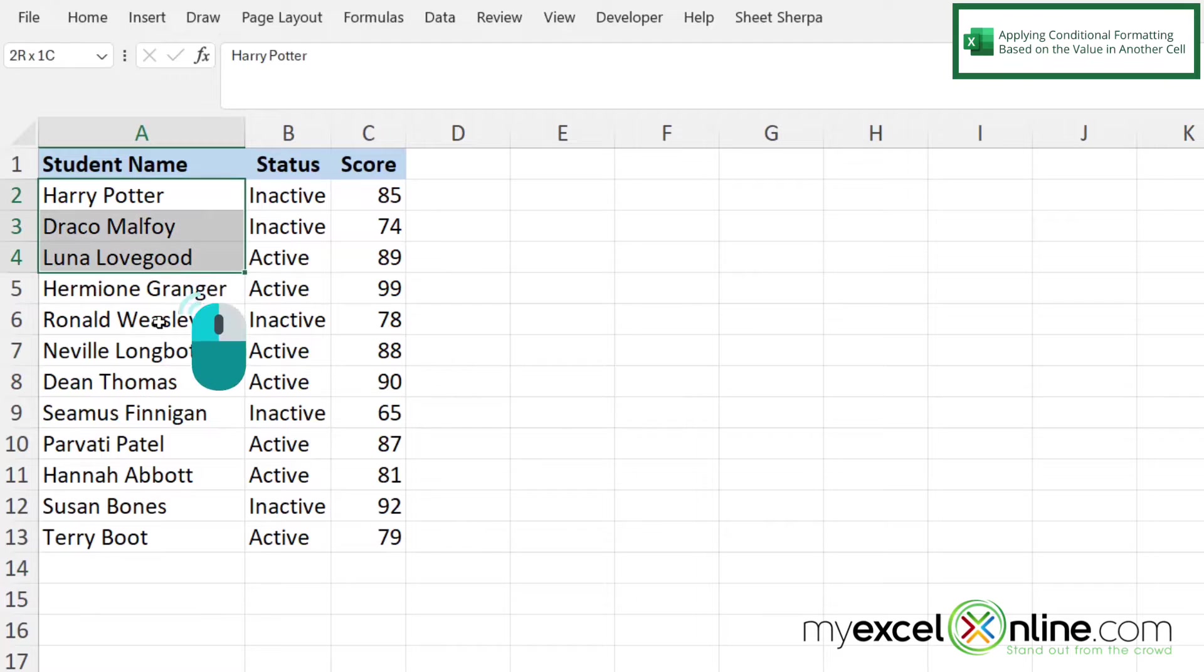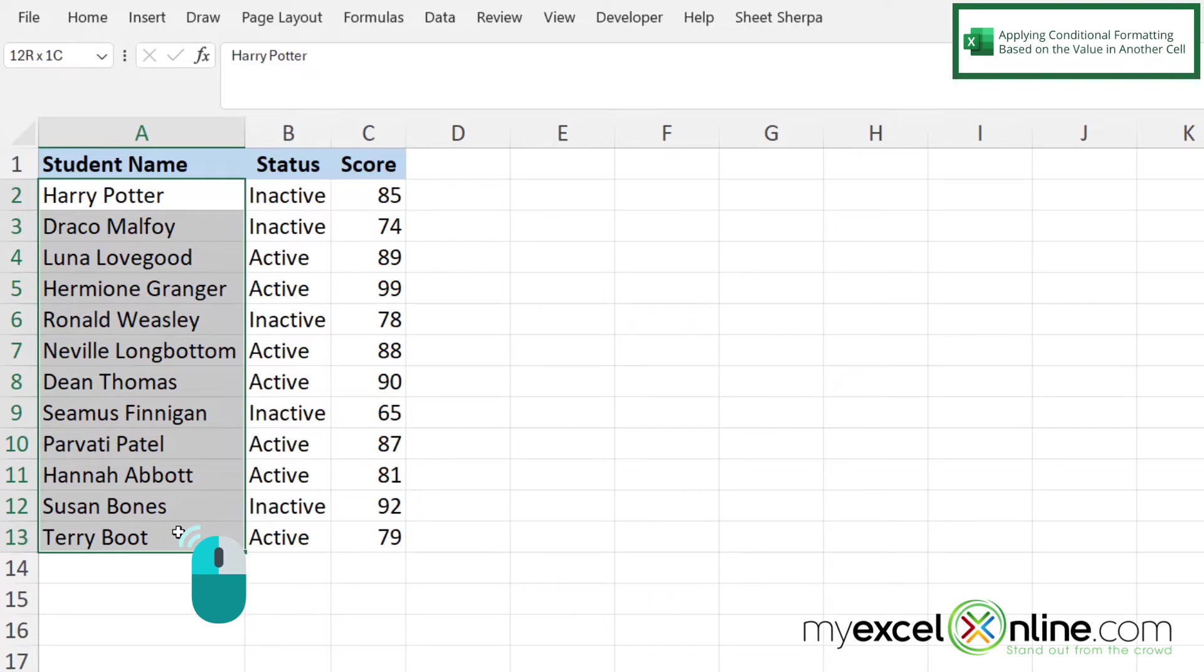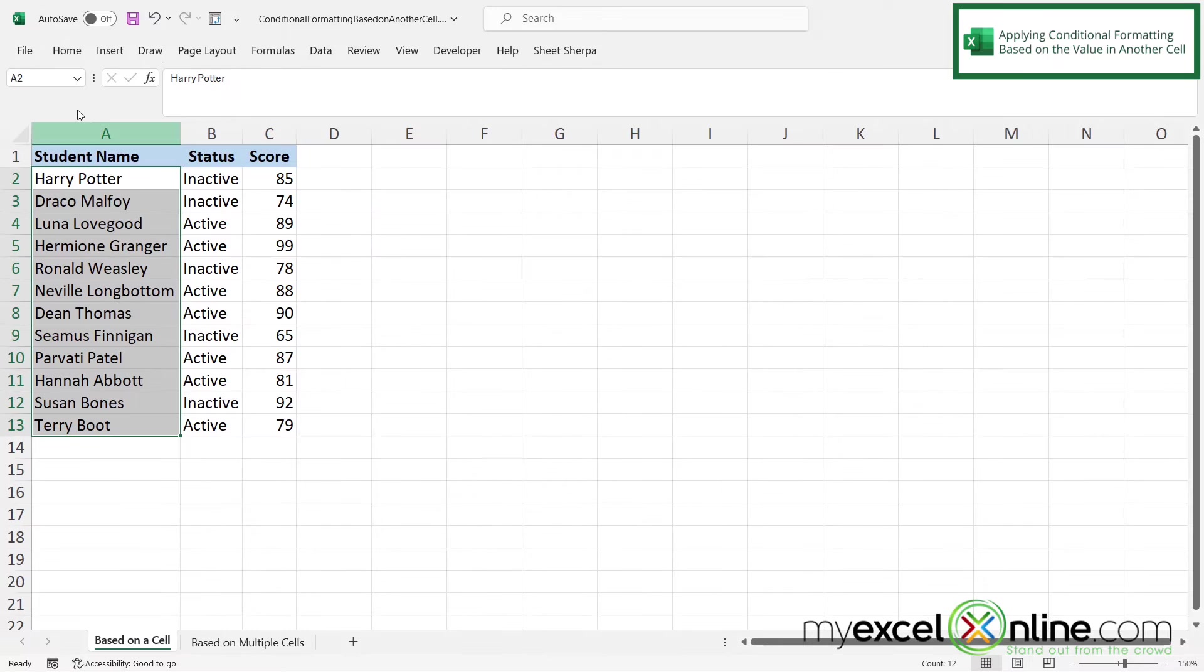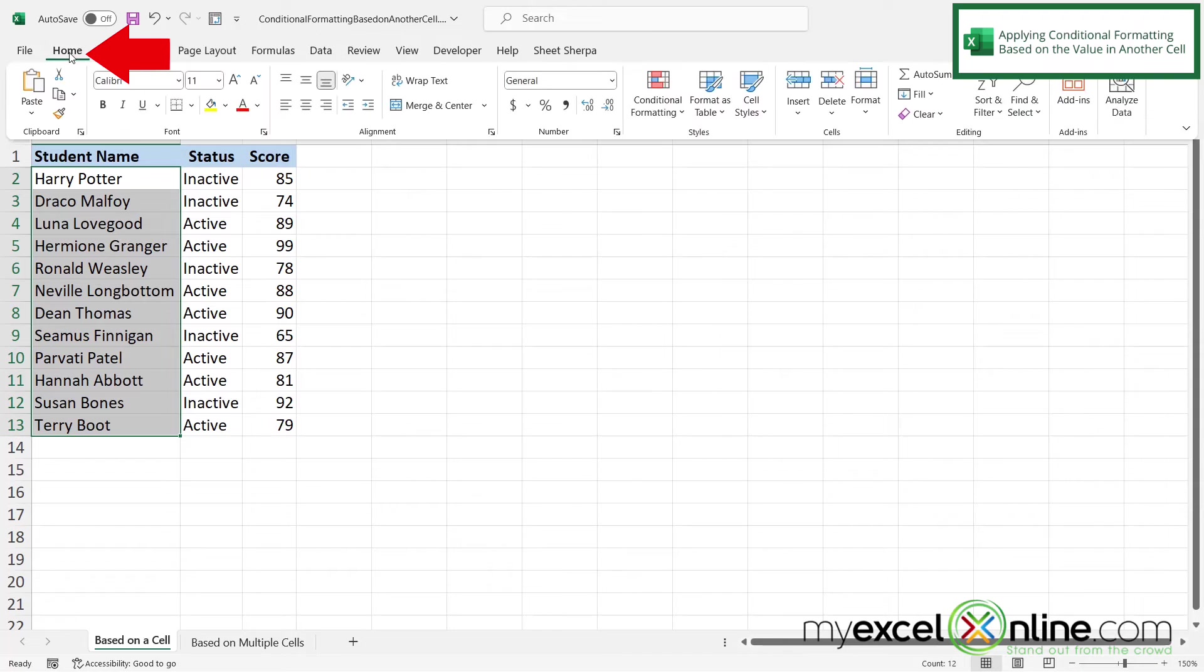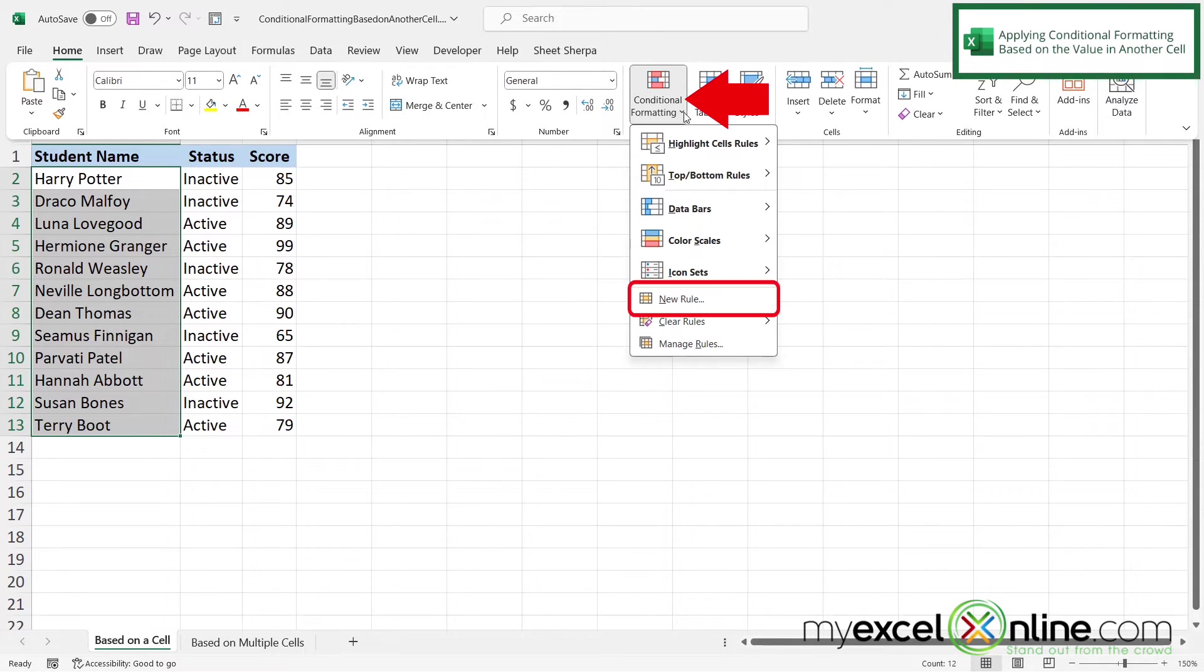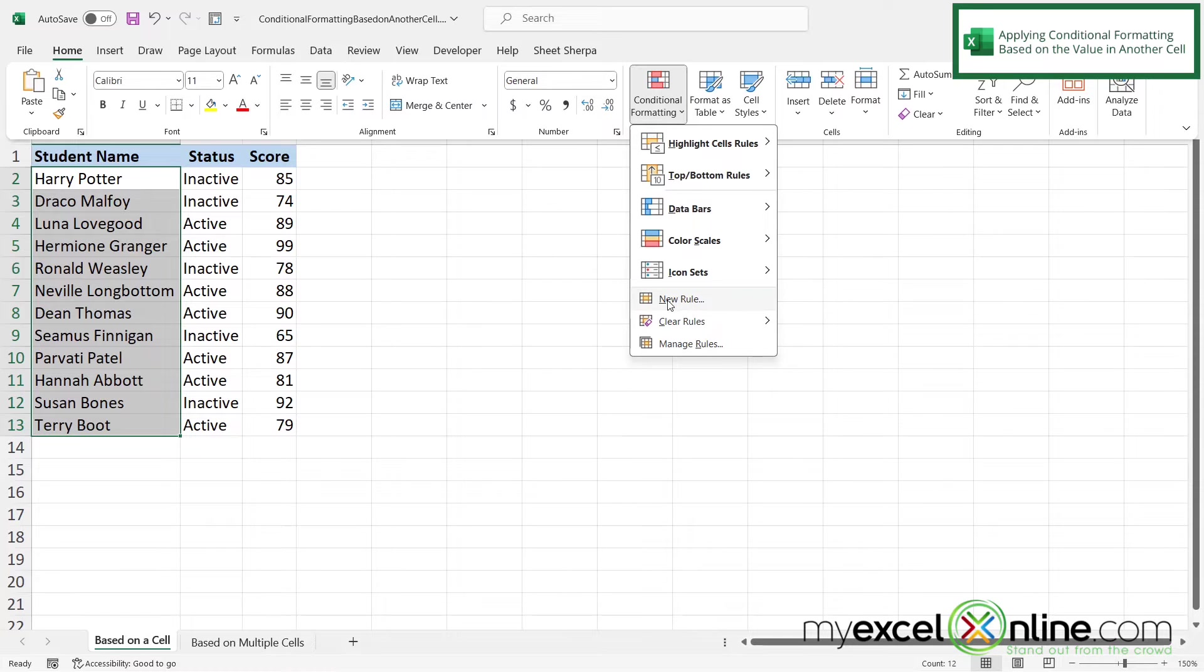So first of all, I'm going to highlight my values in column A and then I'm going to go to the home ribbon and go over here to conditional formatting and select this option down here for new rule.